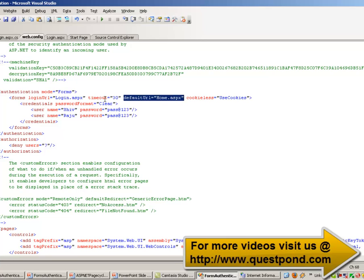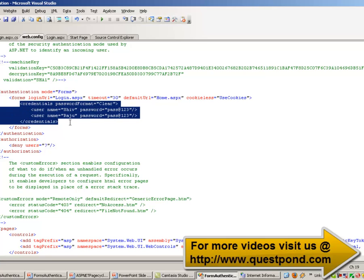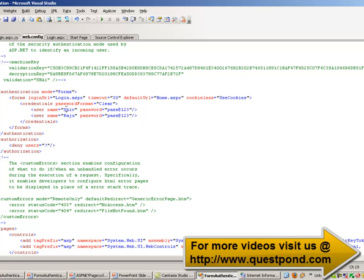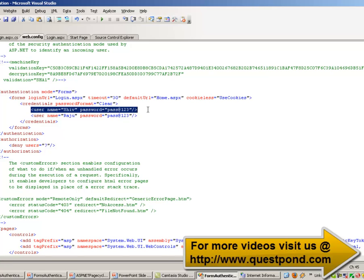We have also created some users in the web.config file. We can see credentials for a user 'Shiv' with password 'pass@red123' and a user 'Raju' with password 'password@red123'. These users will be authorized to access this web application.